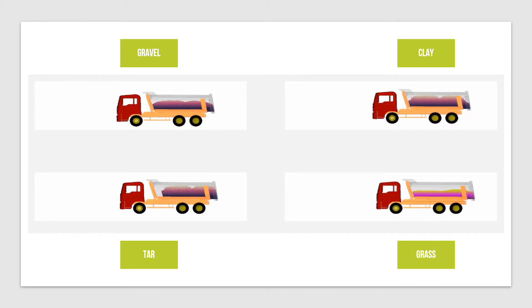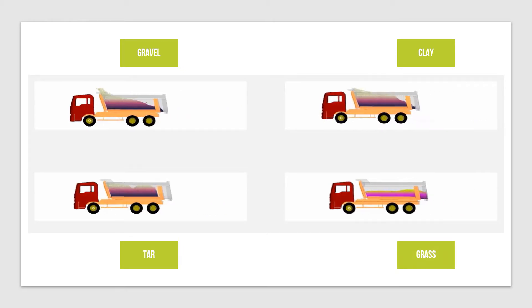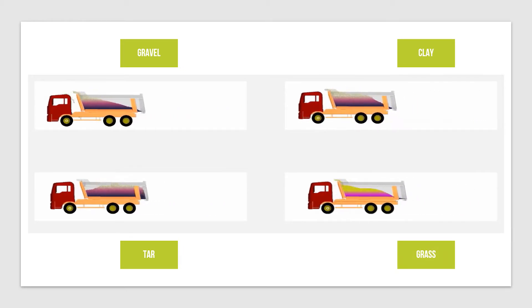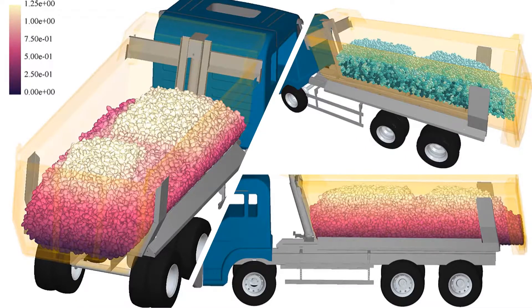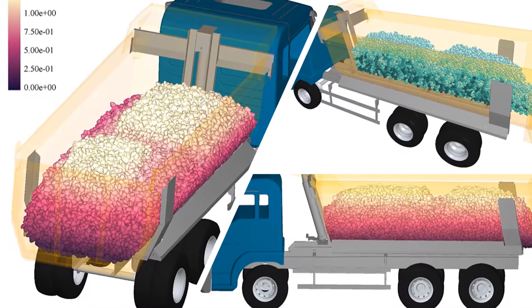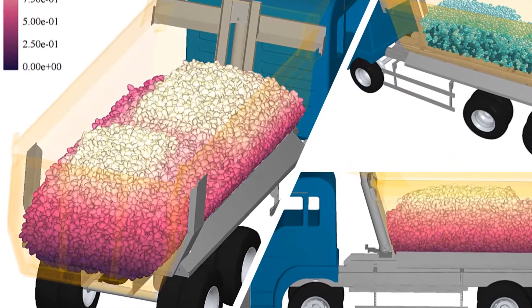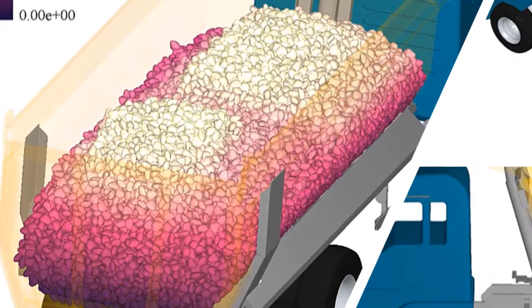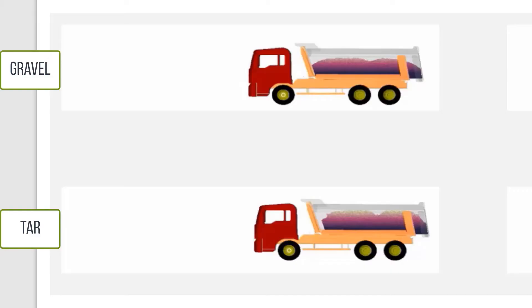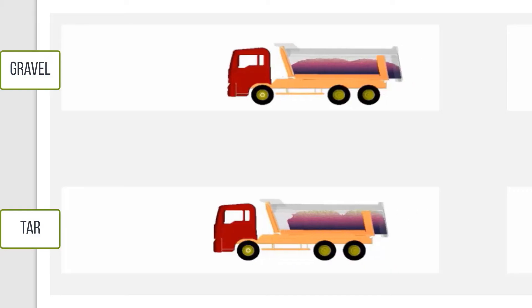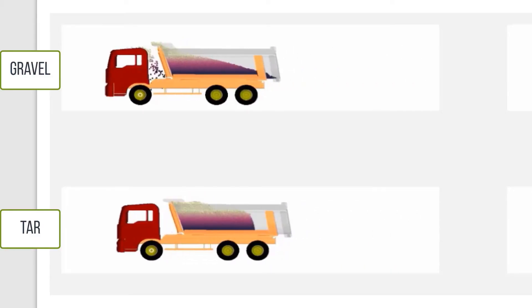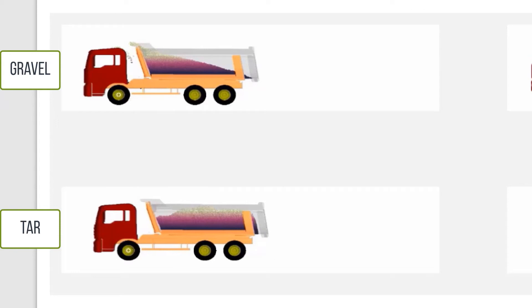The granular material is represented as many custom shapes made up of spheres. Customizable material properties are applied to these particles, thus allowing us to represent the bulk behavior of many materials.